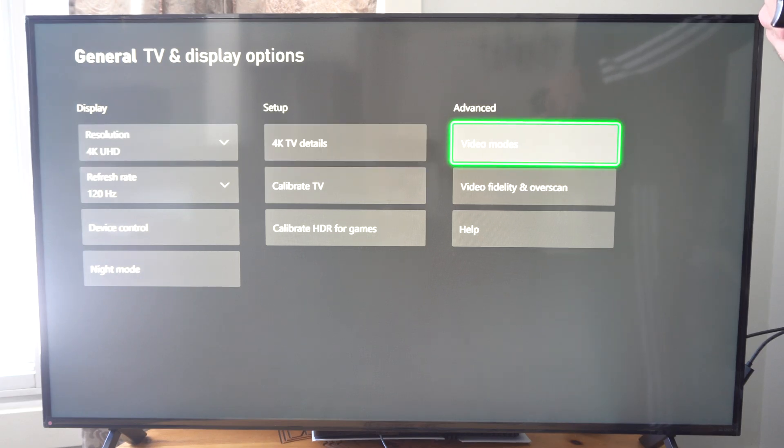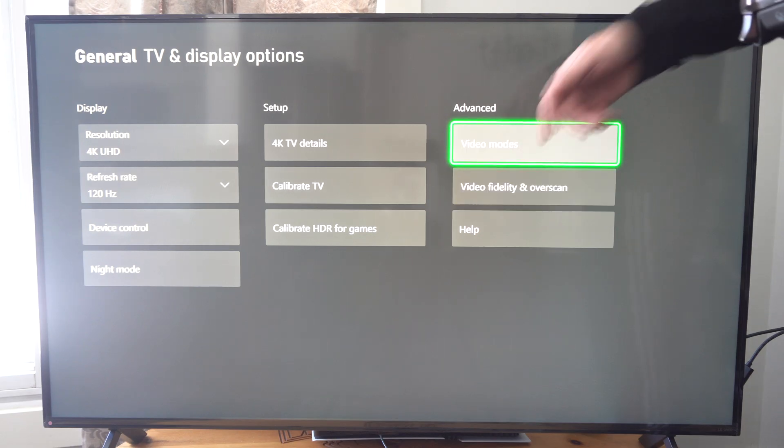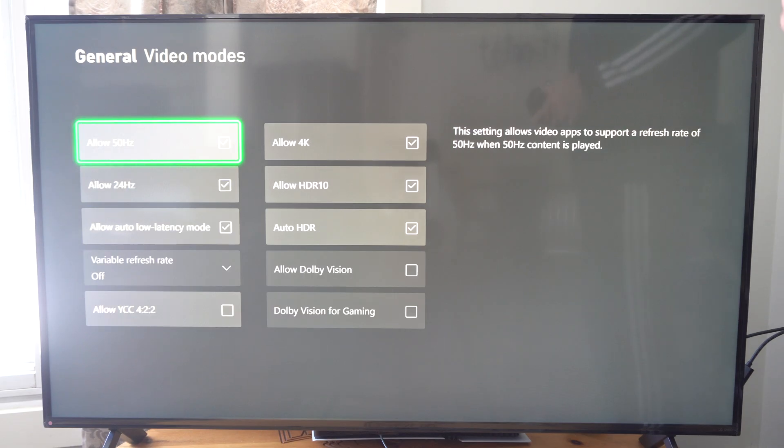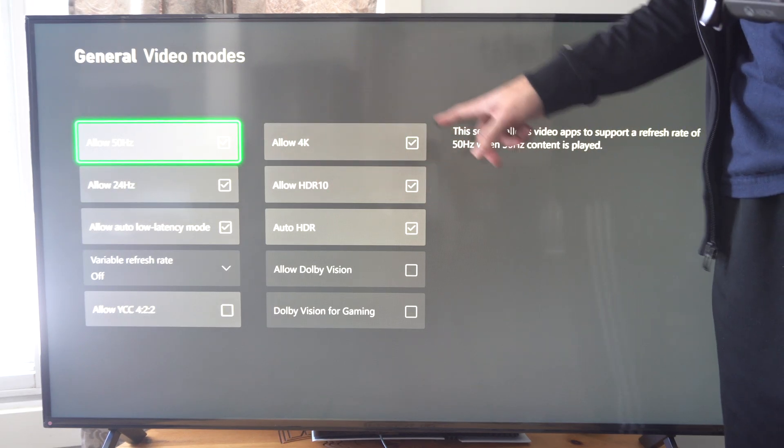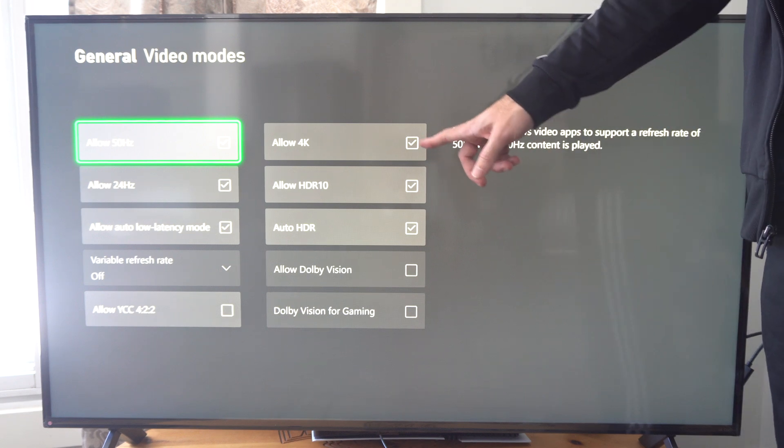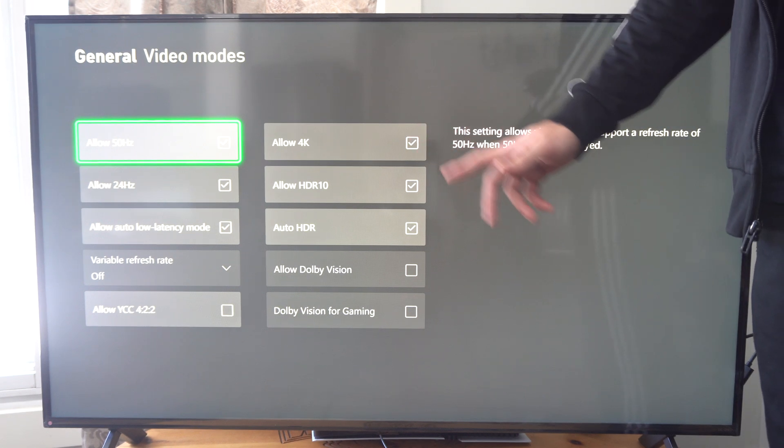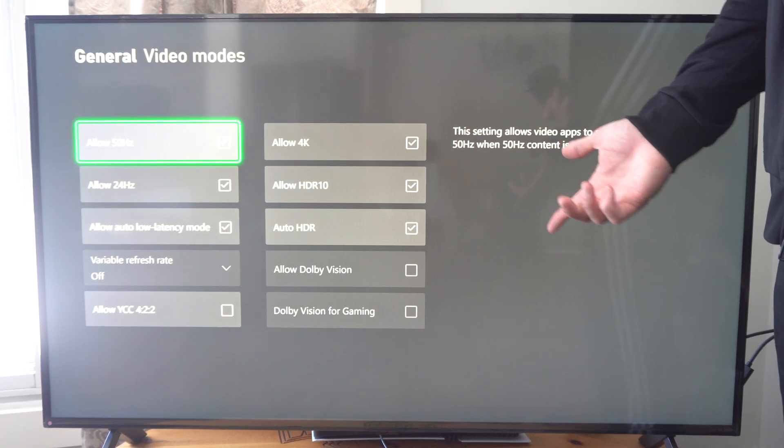You want to go over to where it says video fidelity and overscan. You can just go to this section, otherwise let's try video modes first. You might not have this box checkmarked where it says allow 4K, and that could be simply the reason why you're not able to get it.